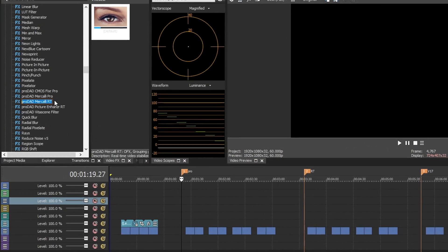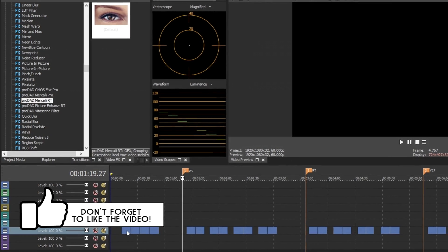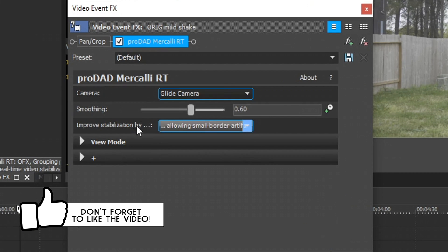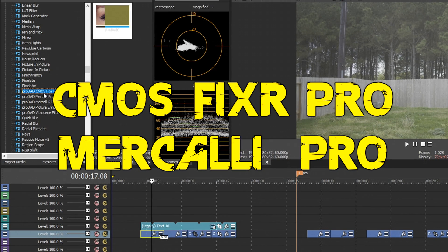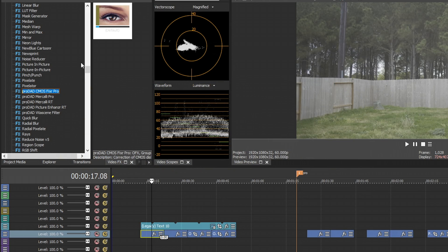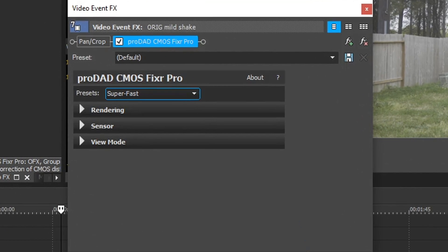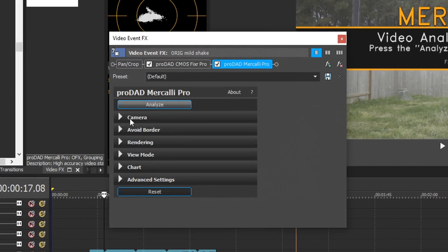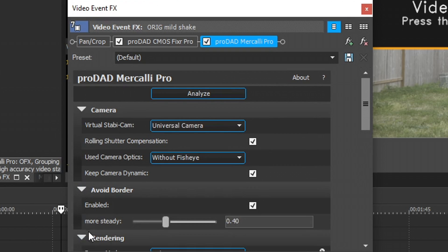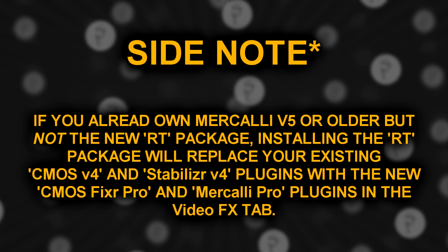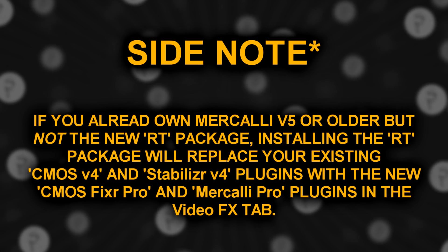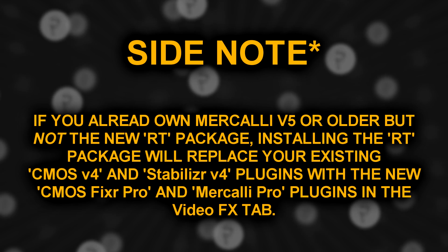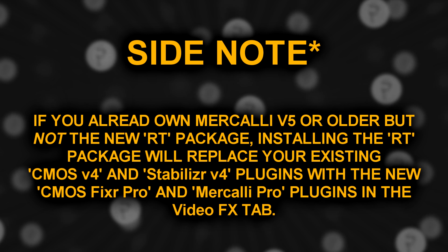Mercalli RT stands for real-time. It shows up as its own plug-in inside Vegas's video effects — when you drag and drop it onto your footage it stabilizes without any analyzing. Mercalli Pro comes with two plugins: CMOS Fixer Pro and Mercalli Pro. You usually put CMOS Fixer Pro on first to correct rolling shutter or wobble caused by fast movements on CMOS sensors, then drag Mercalli Pro on to analyze and stabilize. A side note: if you already own Mercalli V5 but not the new RT package, the Vegas plugins will replace your V4 plugins with the upgraded Pro versions.